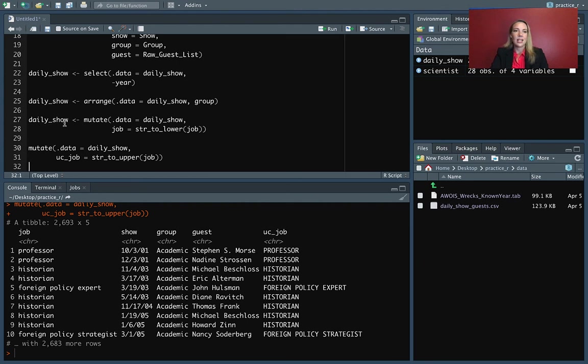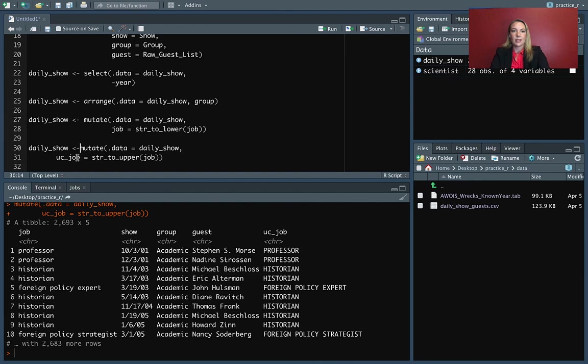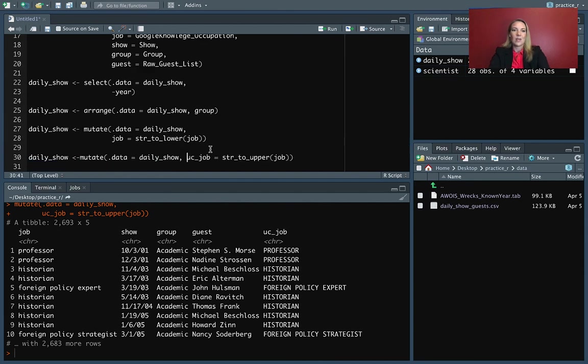Again, if we want to assign this, we need to do that gets arrow and the assignment. And then if we want, we can clean this up.